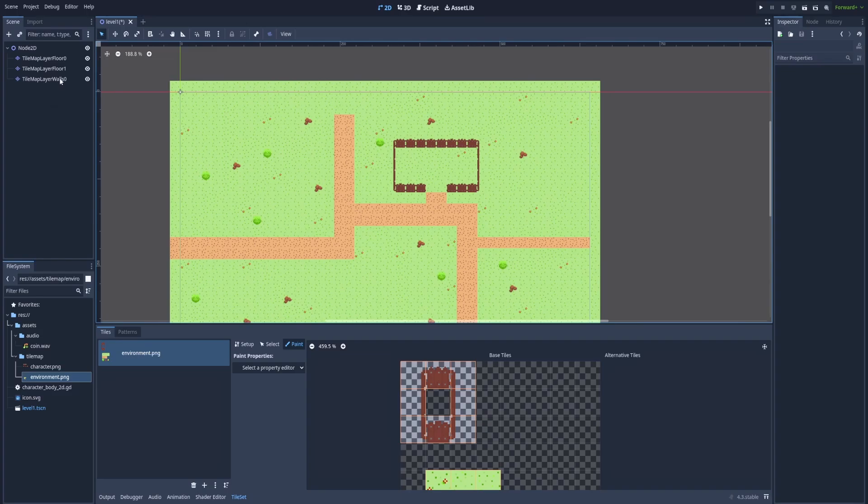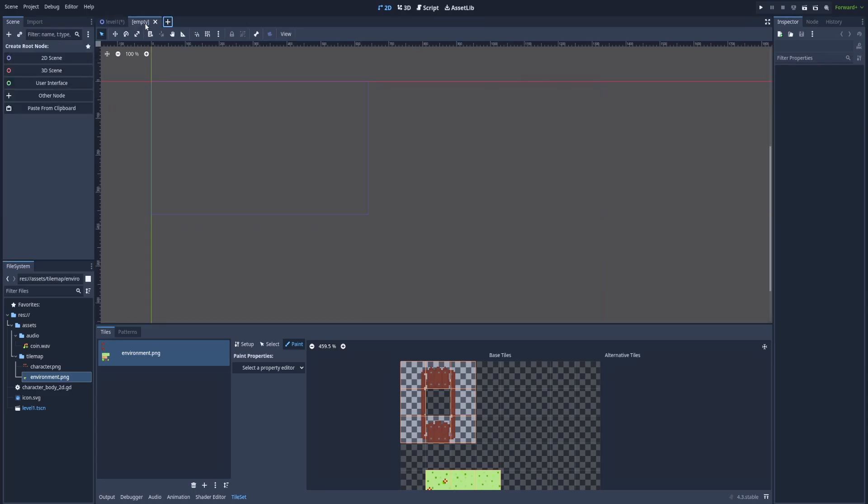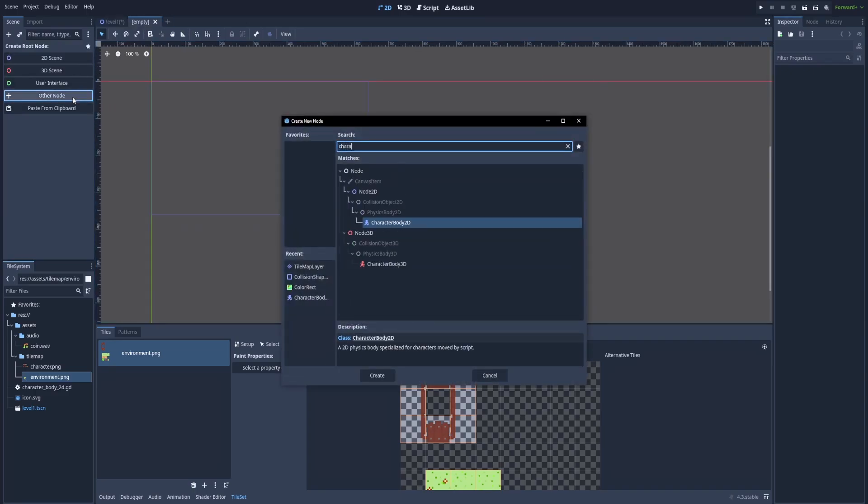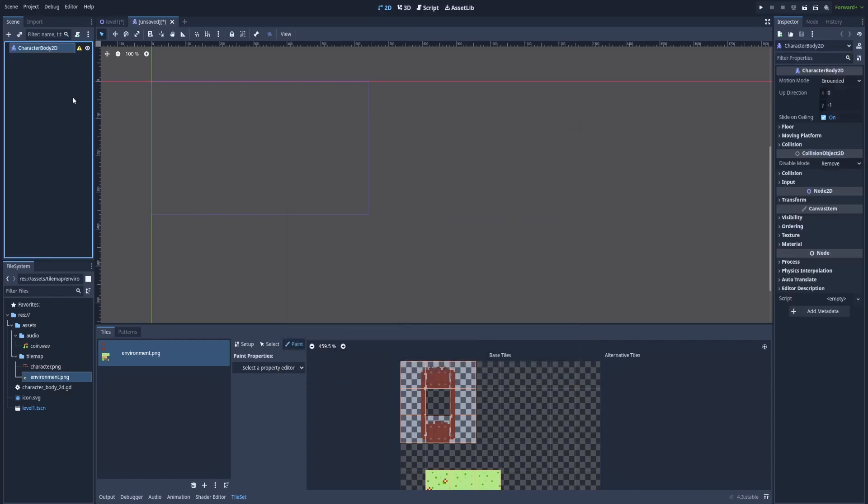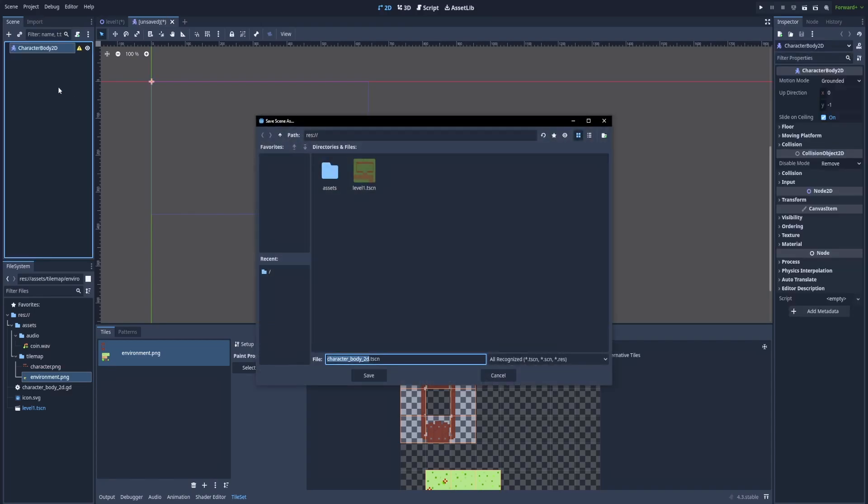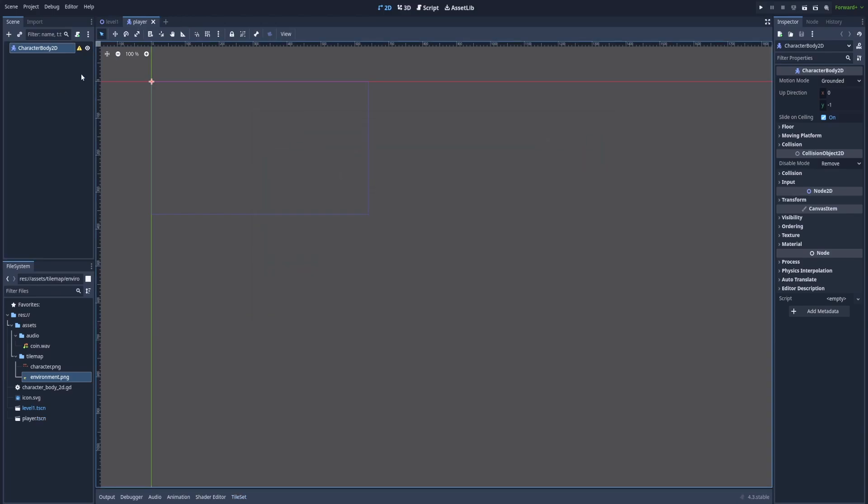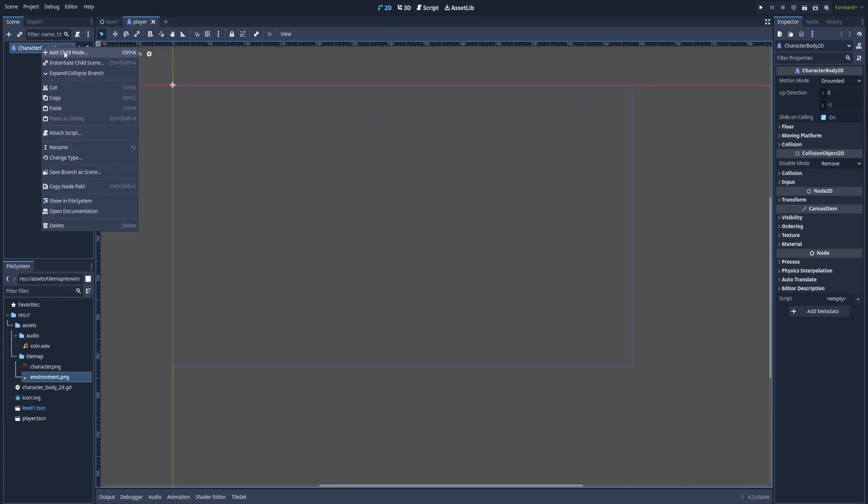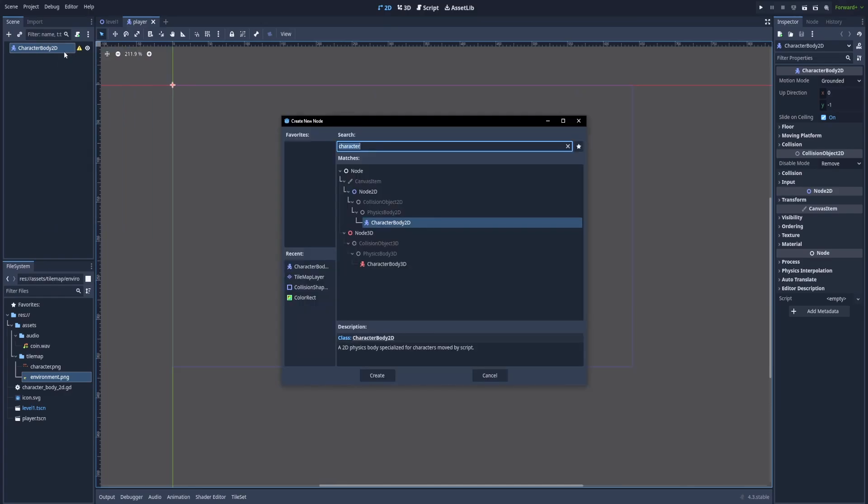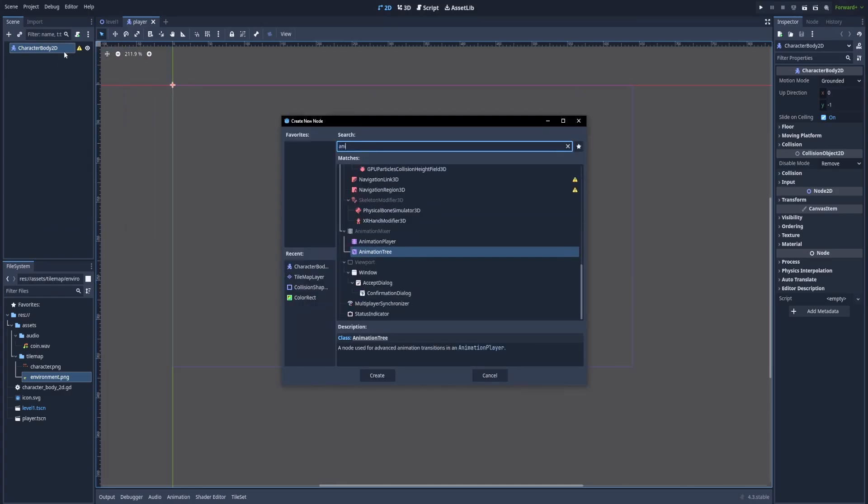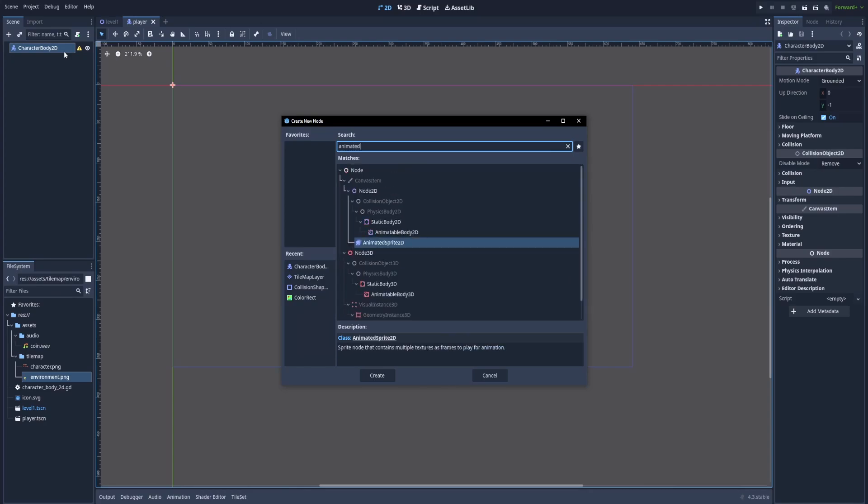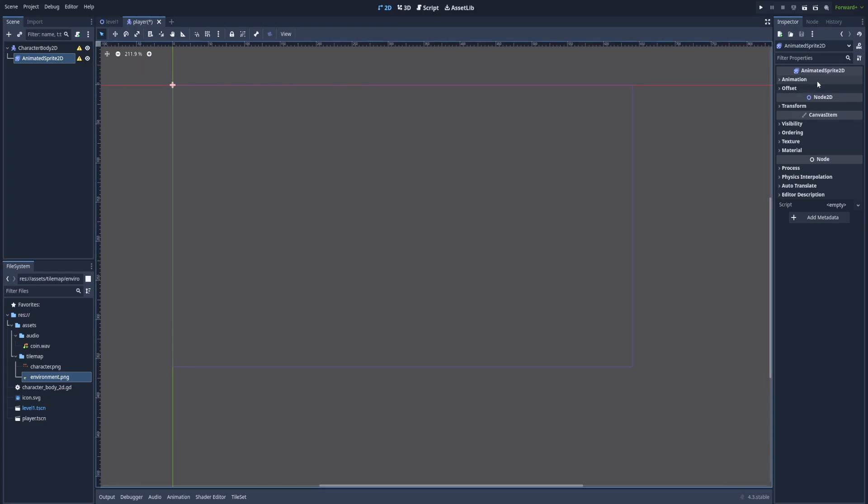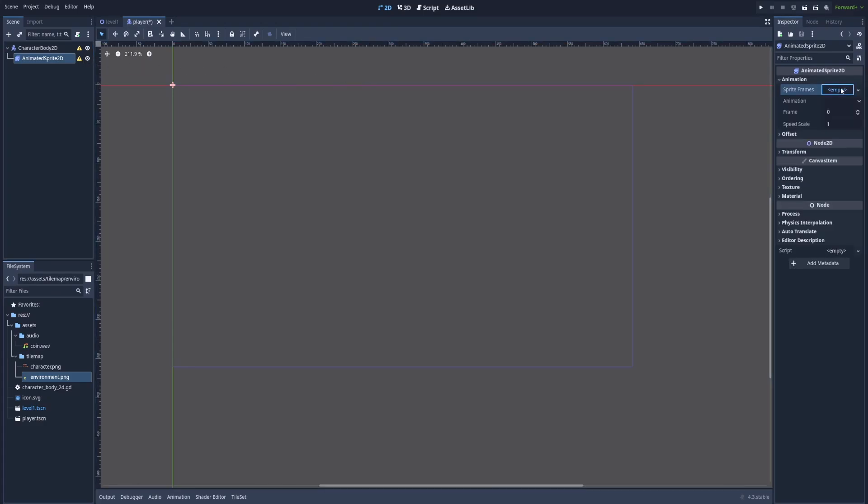So here on level one we've got the tile maps and to make our character separated, click on this plus icon and we've got a new scene here on our node. We'll use as our parent node or root node character body 2D. Hit control S to name our new scene and we can name it player. But this time instead of adding color rectangle we'll add a different node that is new for us. It's animated sprite 2D. Hit enter and we've got a warning on this animated sprite 2D that we need to add the resources to it.